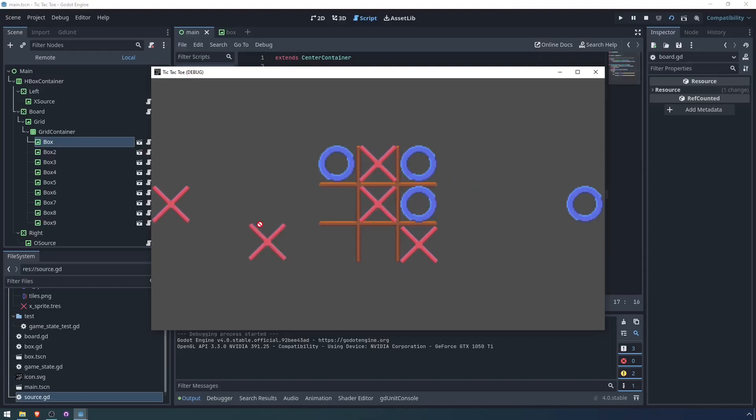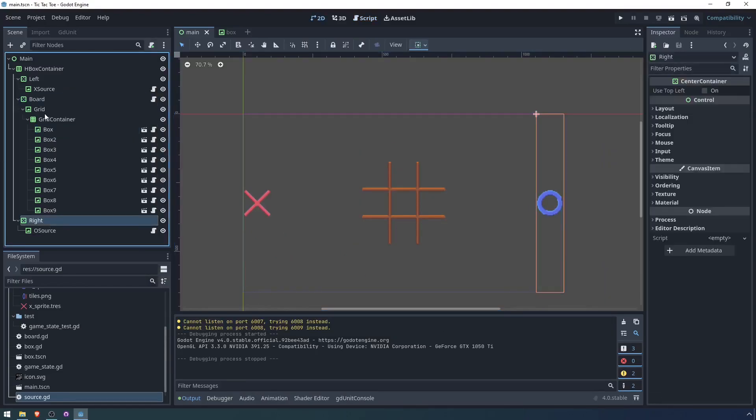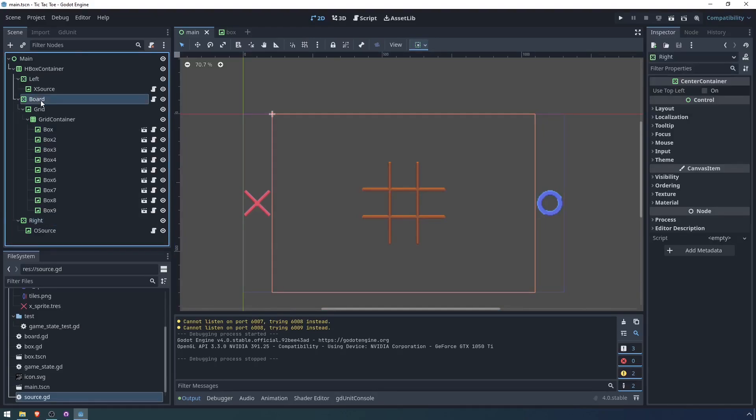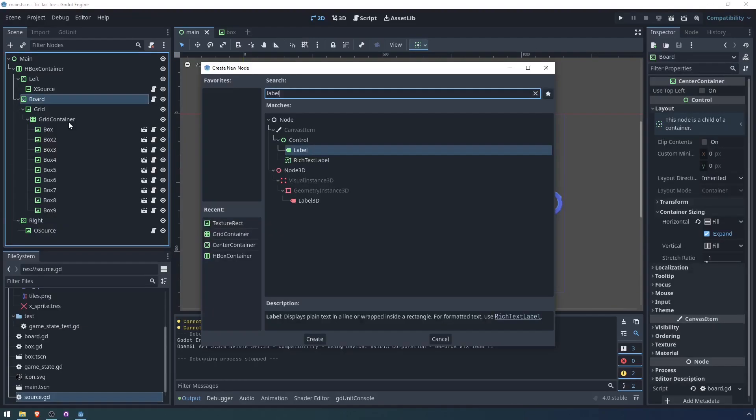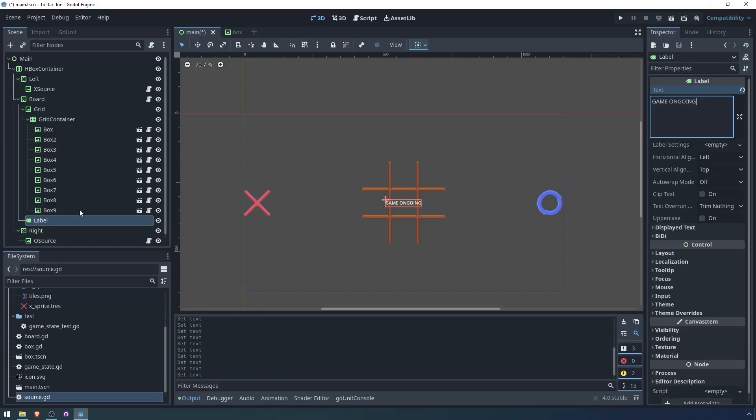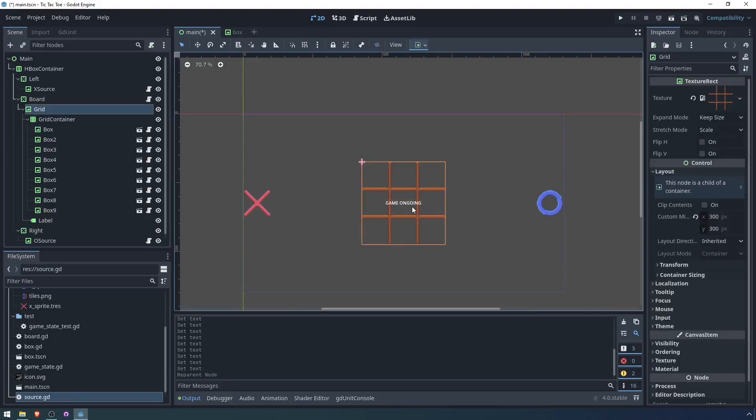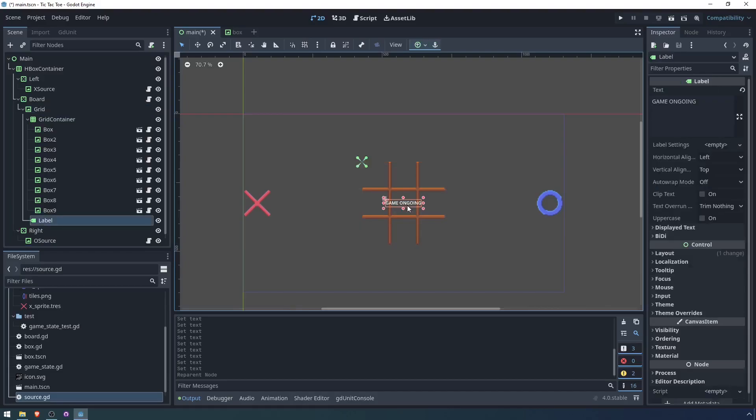The final thing we need to do is we need to indicate when a player has won the game. We're not going to do anything fancy here. I'm just going to add a label. Game ongoing is what it will say for now. I'll have it be a child of the grid so that we can move it around. I'm just going to move it down here.